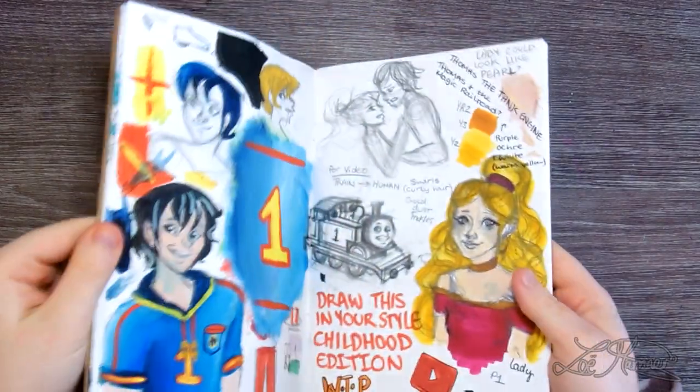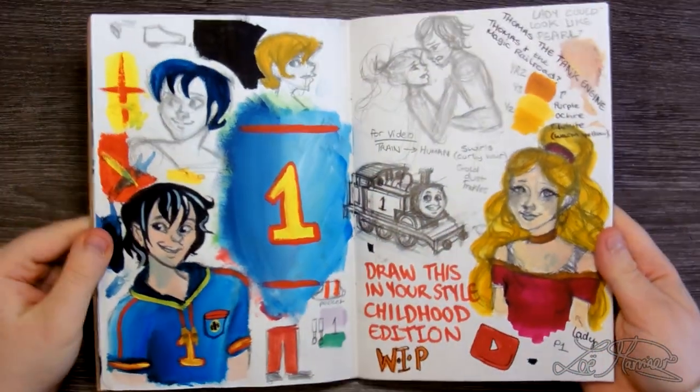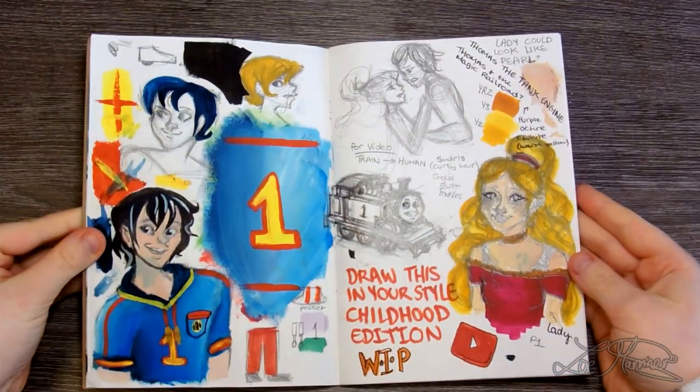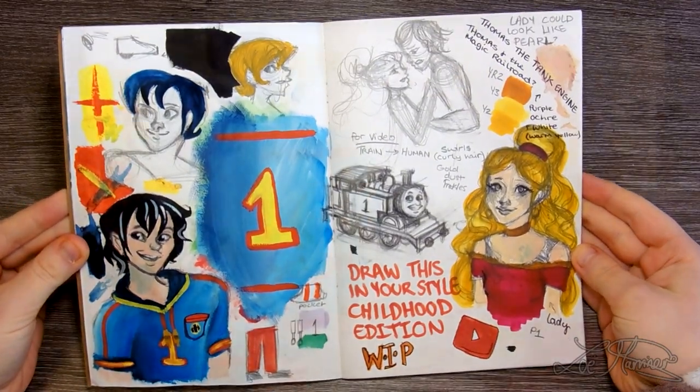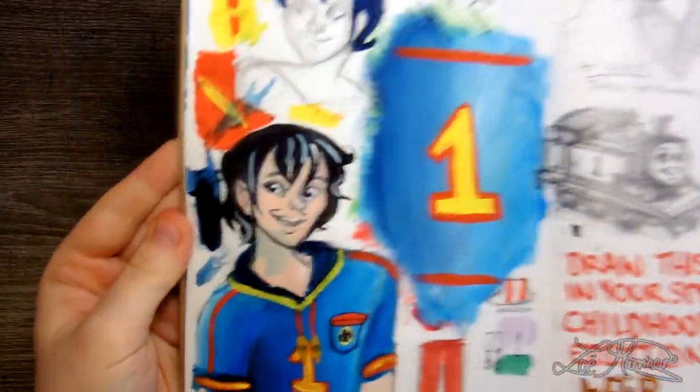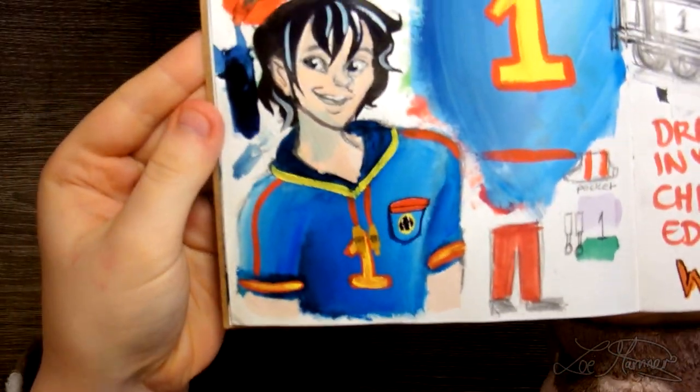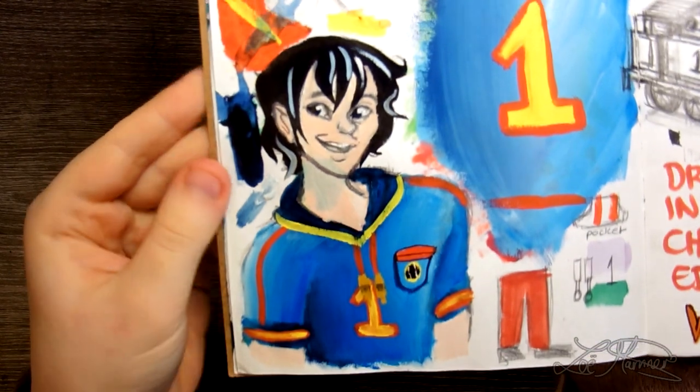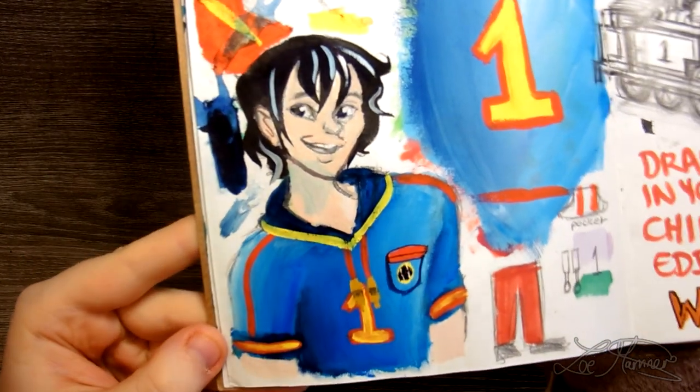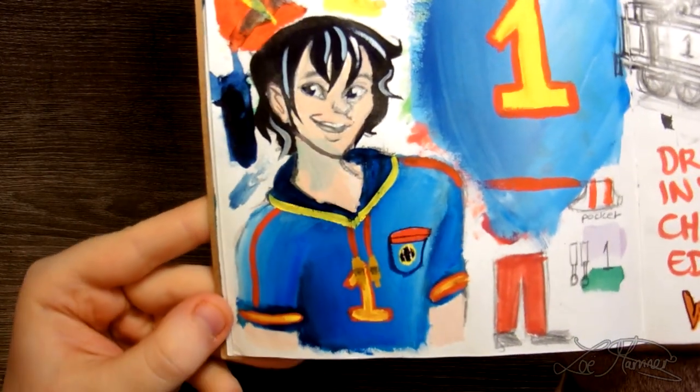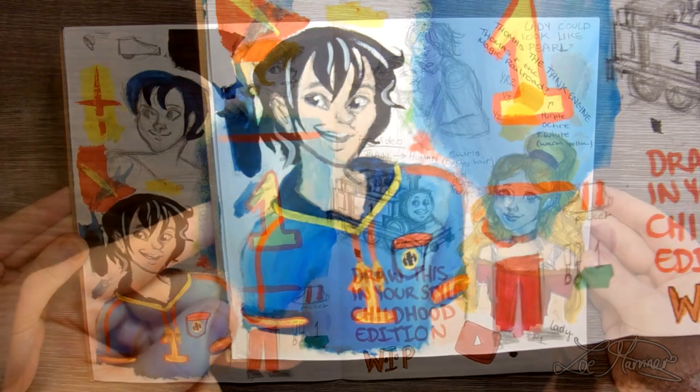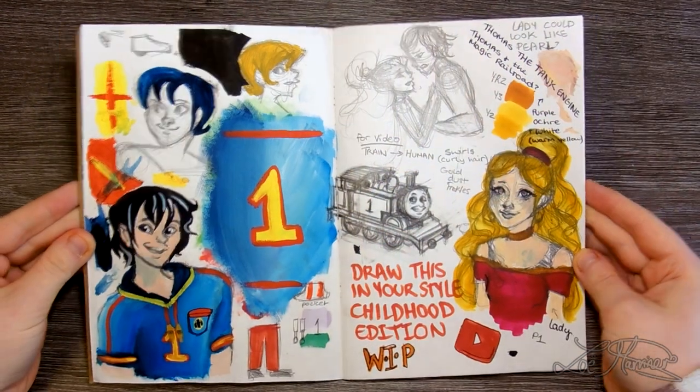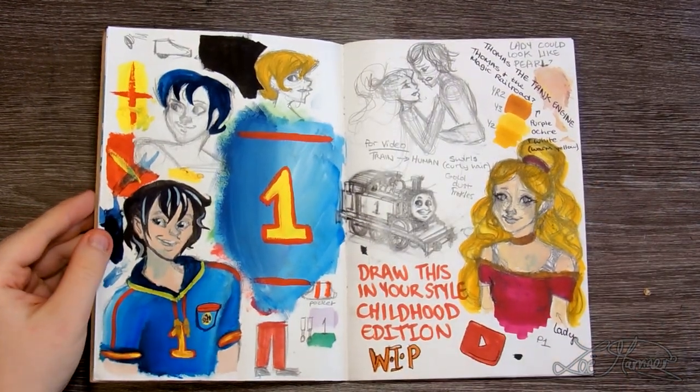Now I started off designing how the character of Thomas would look in my sketchbook because I wasn't exactly sure of what I wanted. When starting off this series I wanted it to be right, I wanted it to be perfect but this is me we're talking about. It's never going to be perfect, no matter how perfectionist you are.